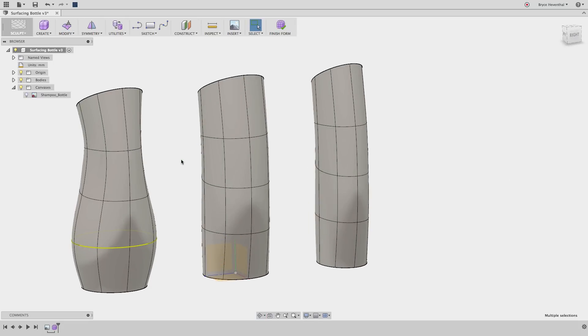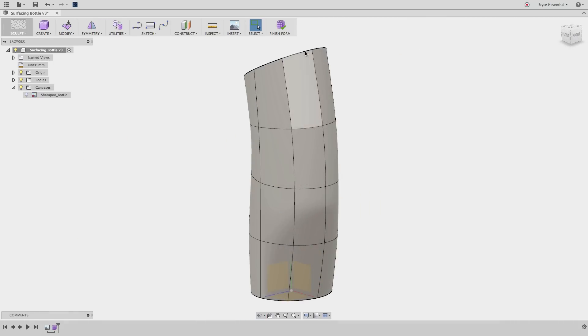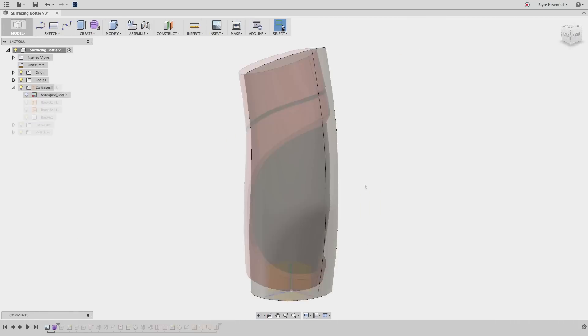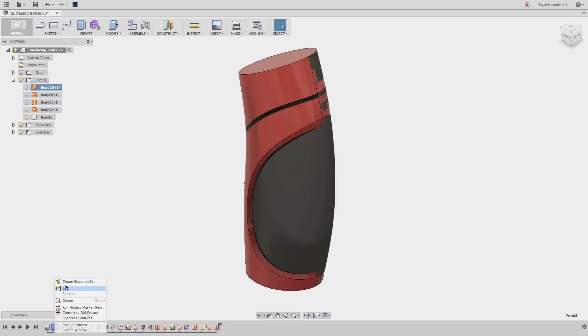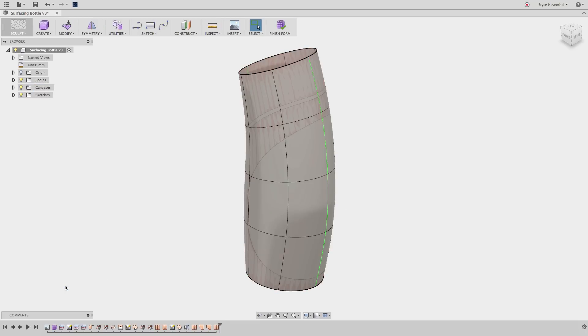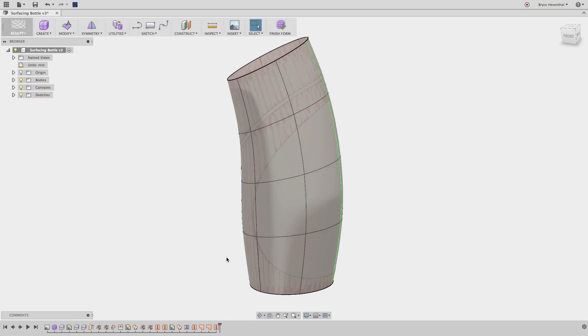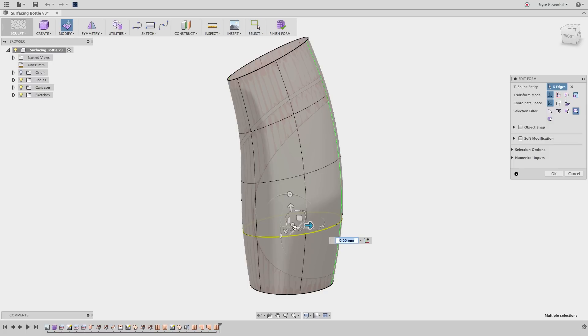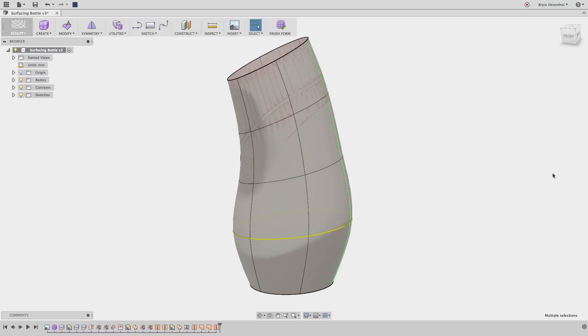Once you are done editing a surface in the Sculpt environment, hit the Finish Form command. Other features can reference this freeform surface, but if you ever need to come back and edit the freeform surface, simply edit the freeform feature in the timeline and jump right back into the freeform tools.